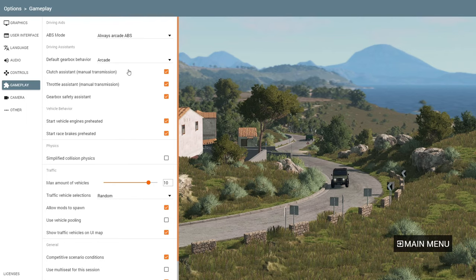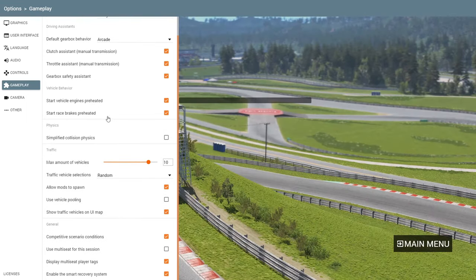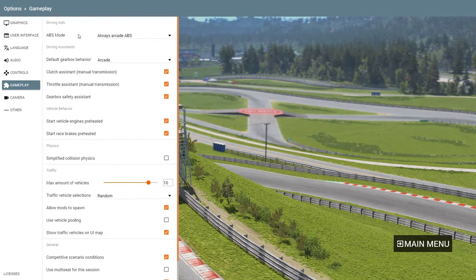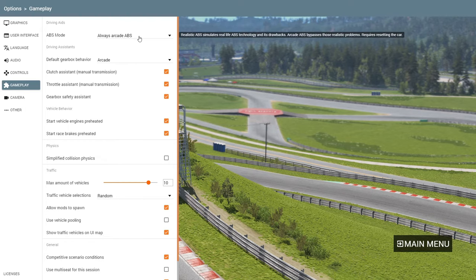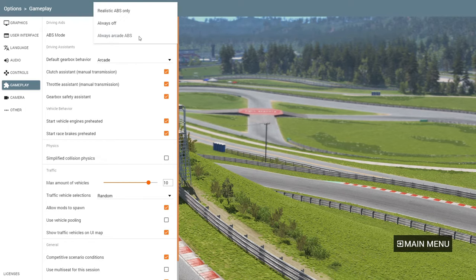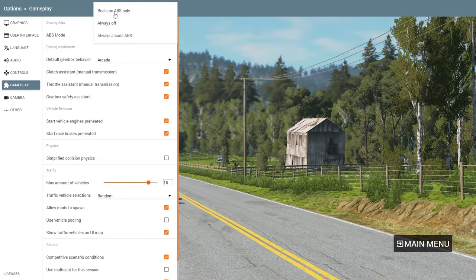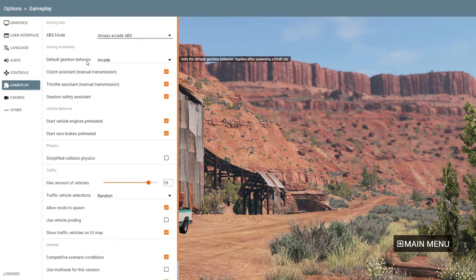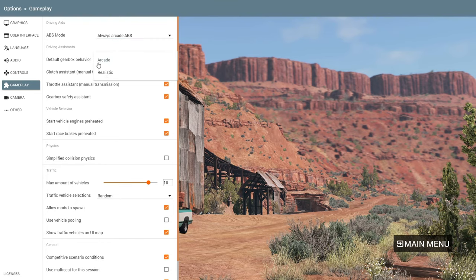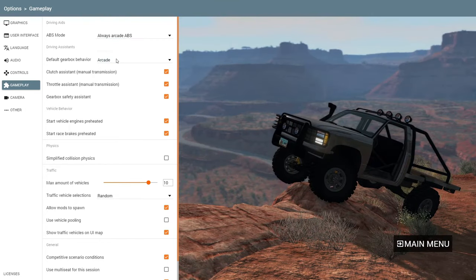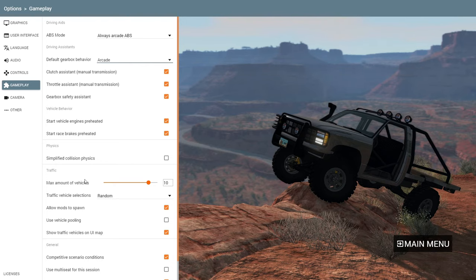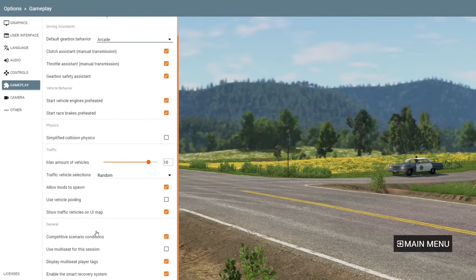Under Gameplay there are other settings to check. The most important one is ABS — I have it set to Arcade, but you can turn it off or use realistic ABS, which helps you drive around. For the gearbox, if you want manual, set it to Realistic. I have it on Arcade so it's automatic.